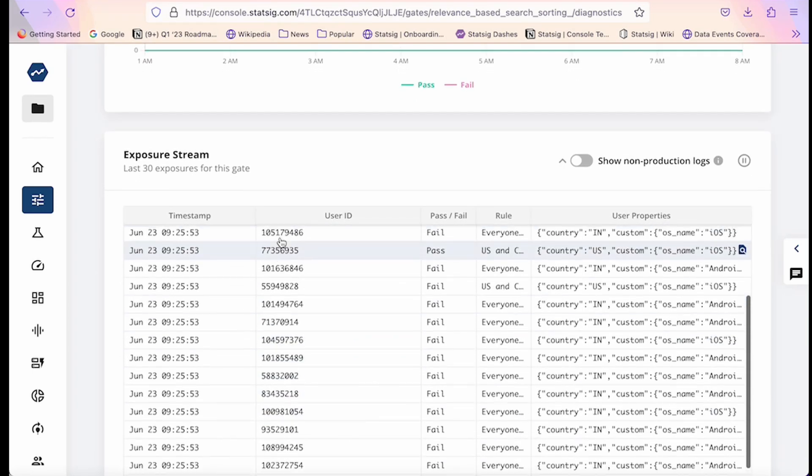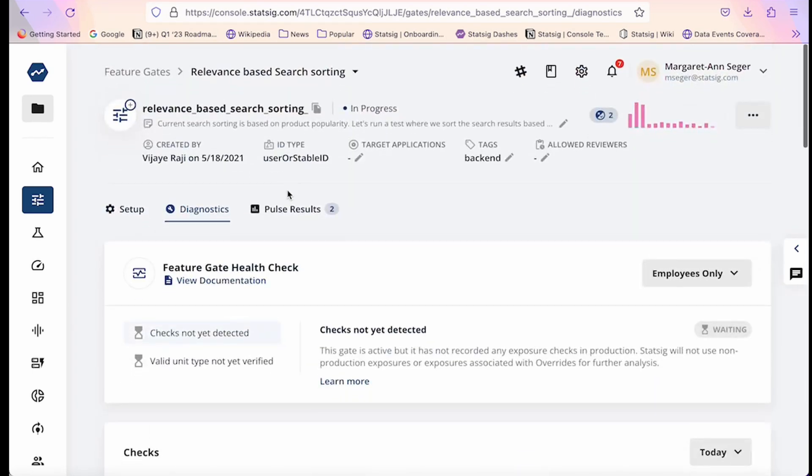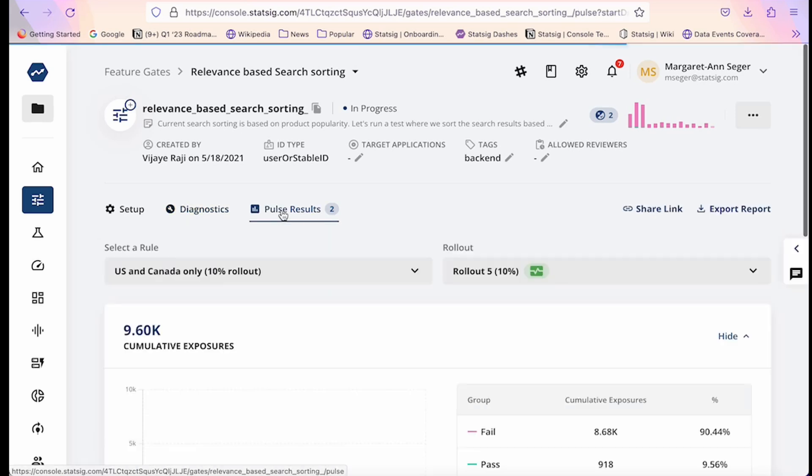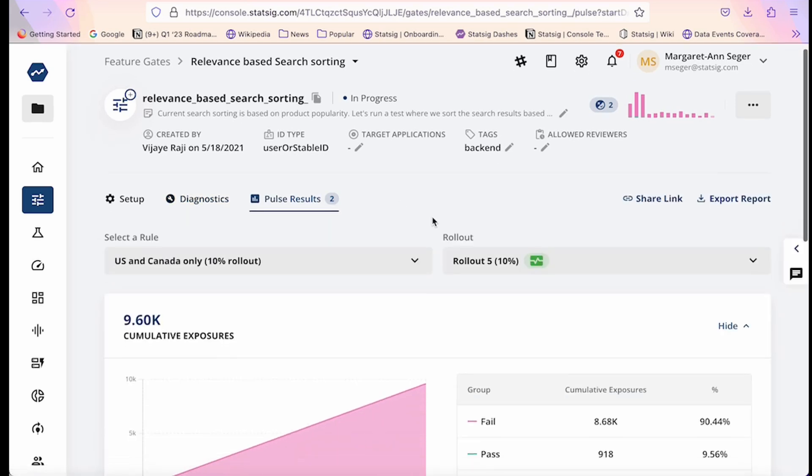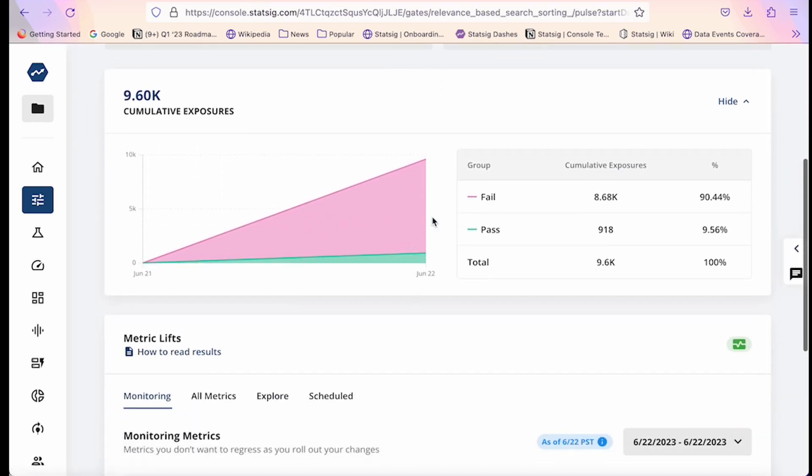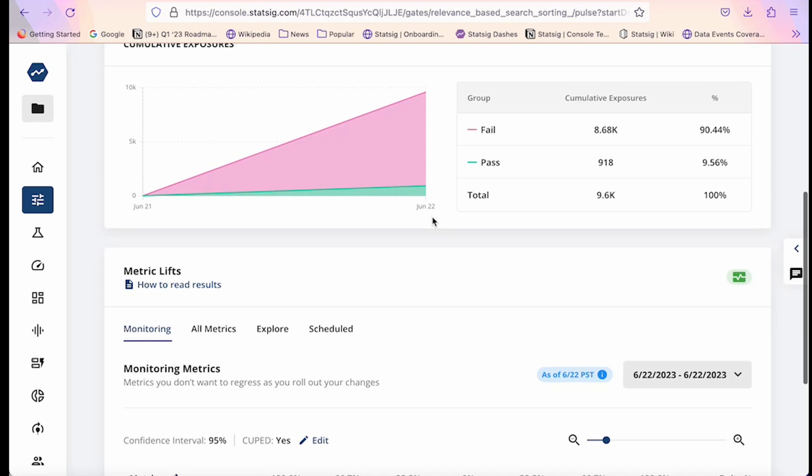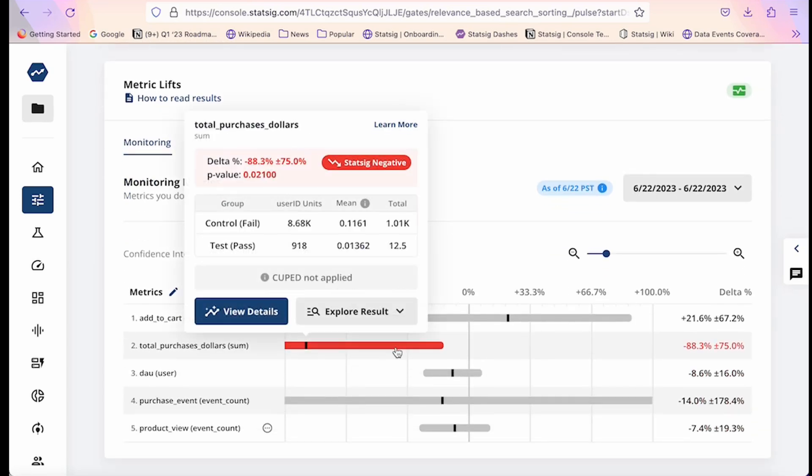Once you confirm your gate is working as expected, this is where Statsig's special sauce kicks in. As you start to roll out your new change, Statsig detects any partial rollouts and automatically turns it into an A/B test. This is helpful because it enables you to see the impact of your new feature rollout on your core business and product metrics, and catch any regressions before they may impact your user base at scale. Metric lifts are pre-computed, which means that any impact is easy to understand in real time.